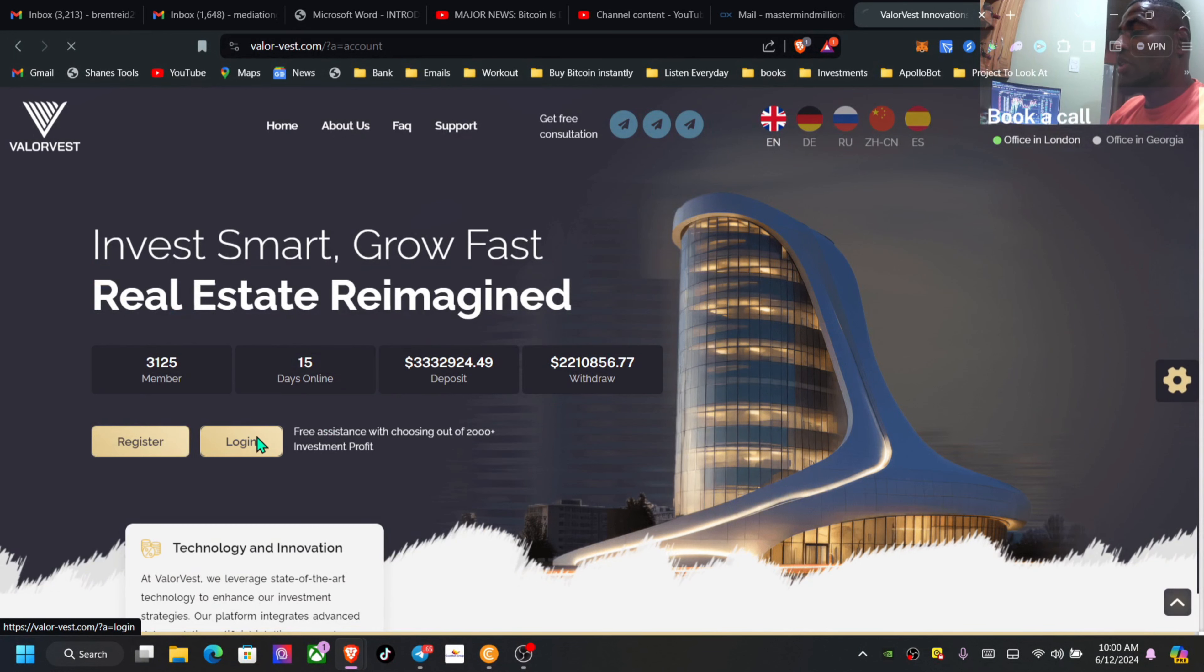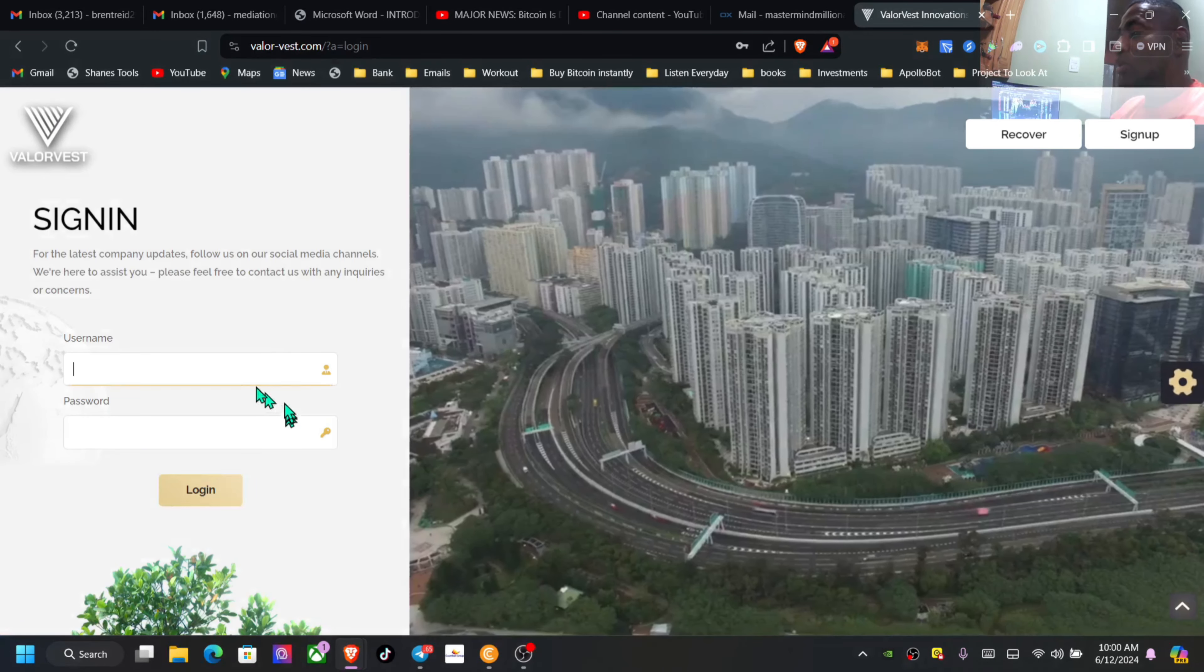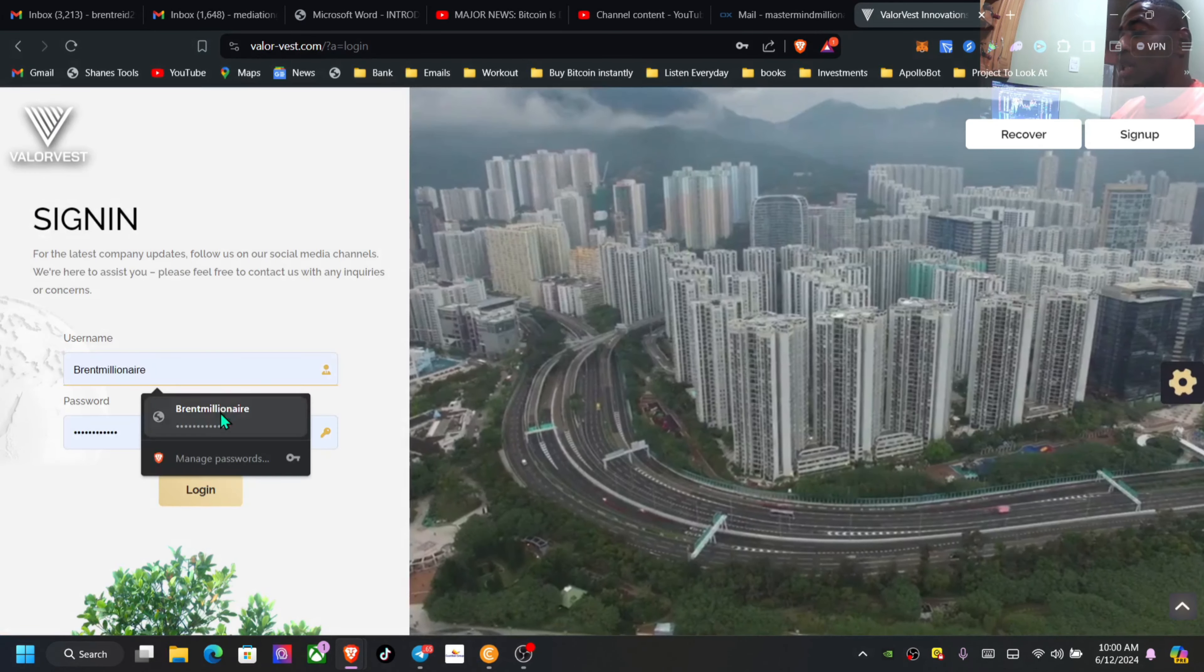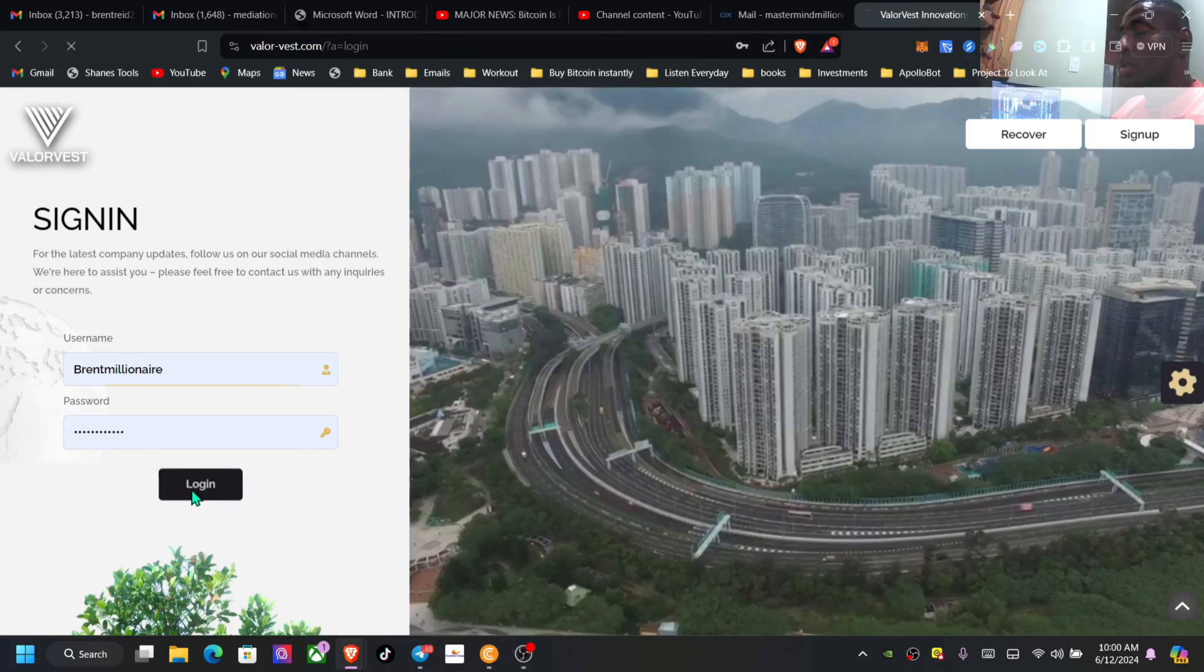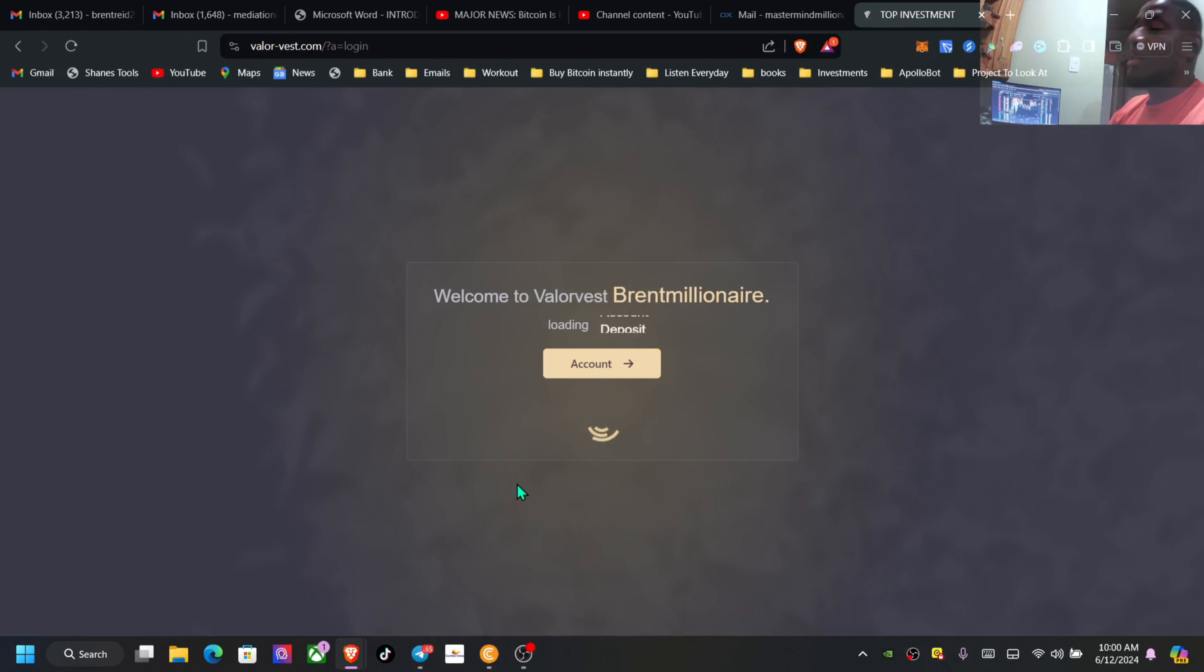So let's dive inside of the dashboard so you can get a little look at what I have been able to gain since I've been inside of this one.